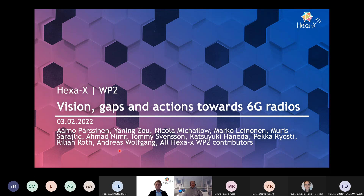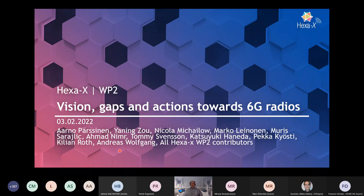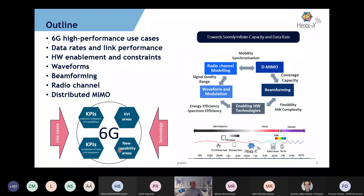I would like to acknowledge all our work package leaders, task leaders, and Work Package 2 contributors for these results, which come from our two first deliverables that have been published. The outline today covers the different activities we have been pursuing in the project in Work Package 2, targeting seemingly infinite capacity and data rates — how far can we go — and looking at different KPIs and KVIs.